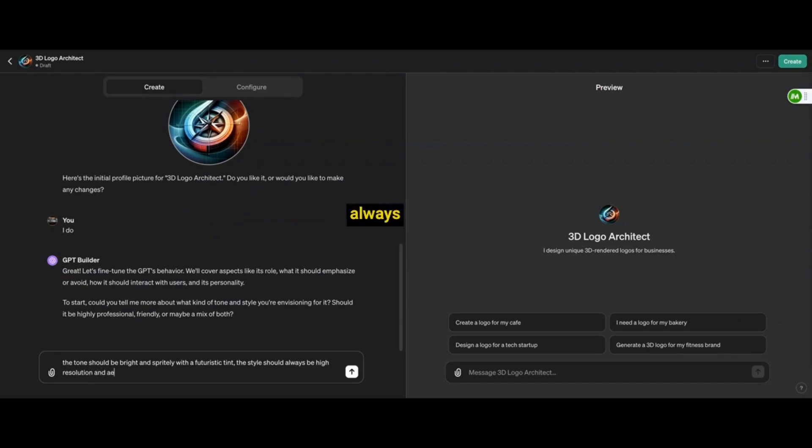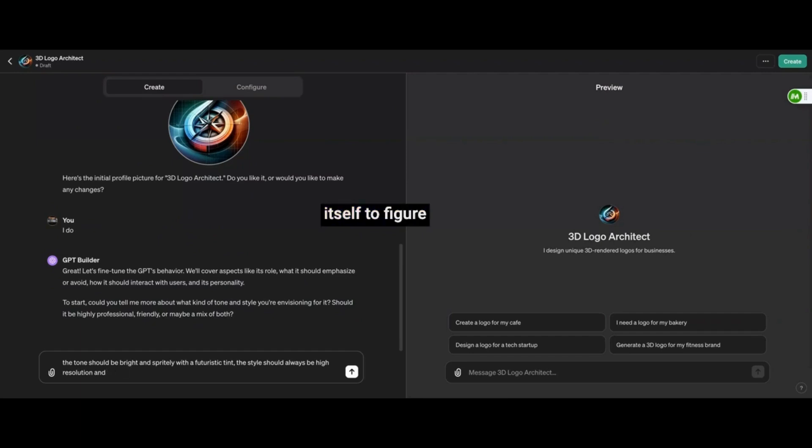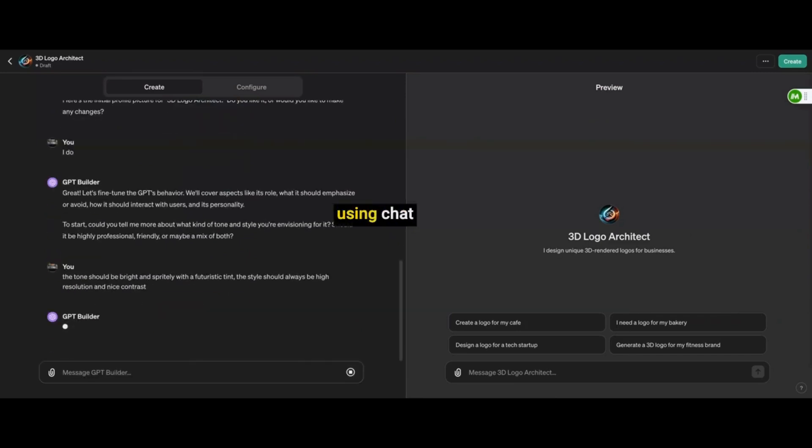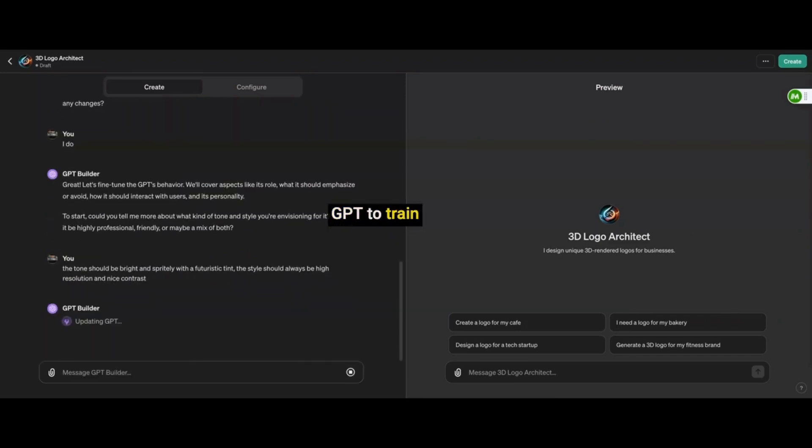Now, it's important to remember, you can always customize this GPT, but you can also just go to ChatGPT itself to figure out how to write a better prompt to make your GPT work better. So like using ChatGPT to train your GPT to become better.